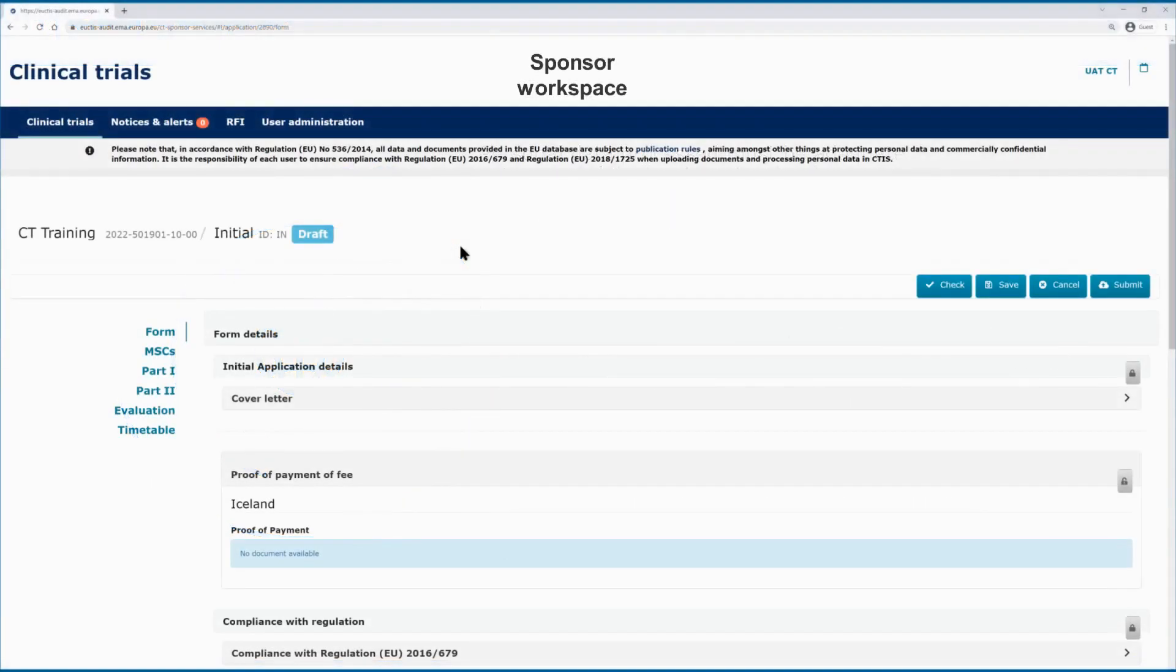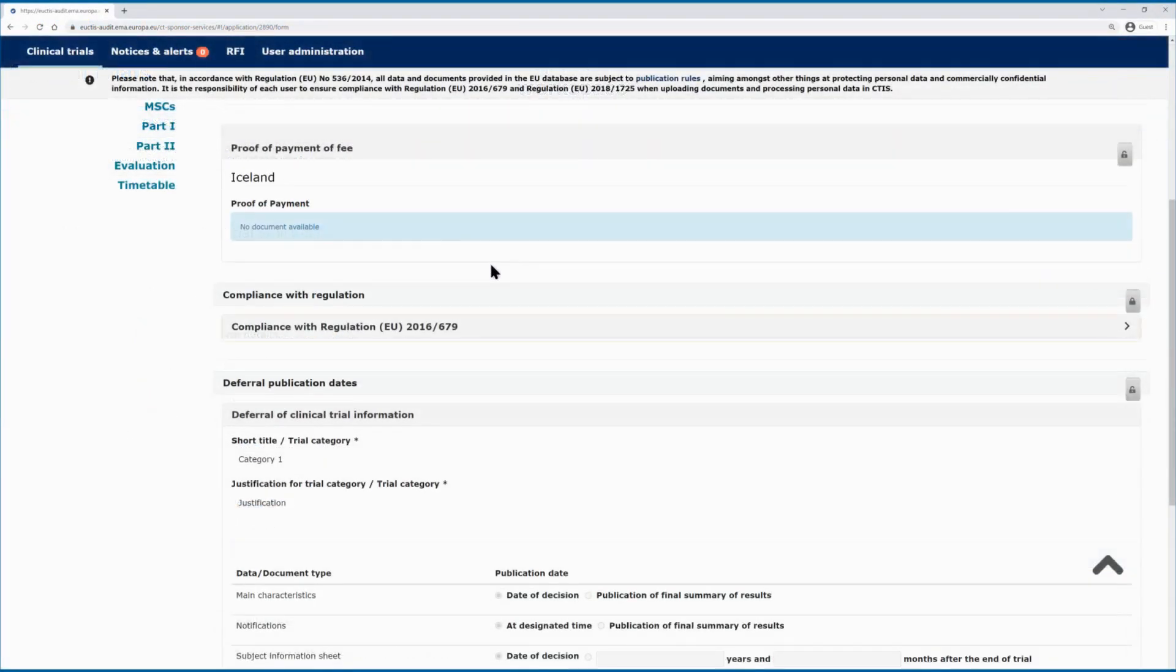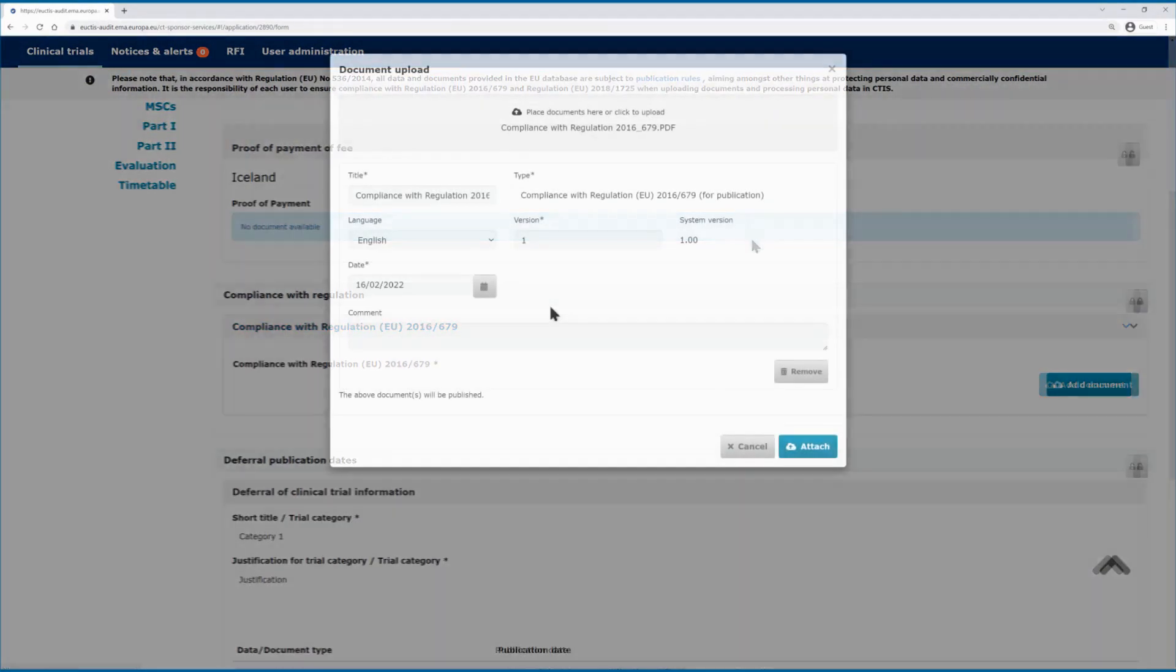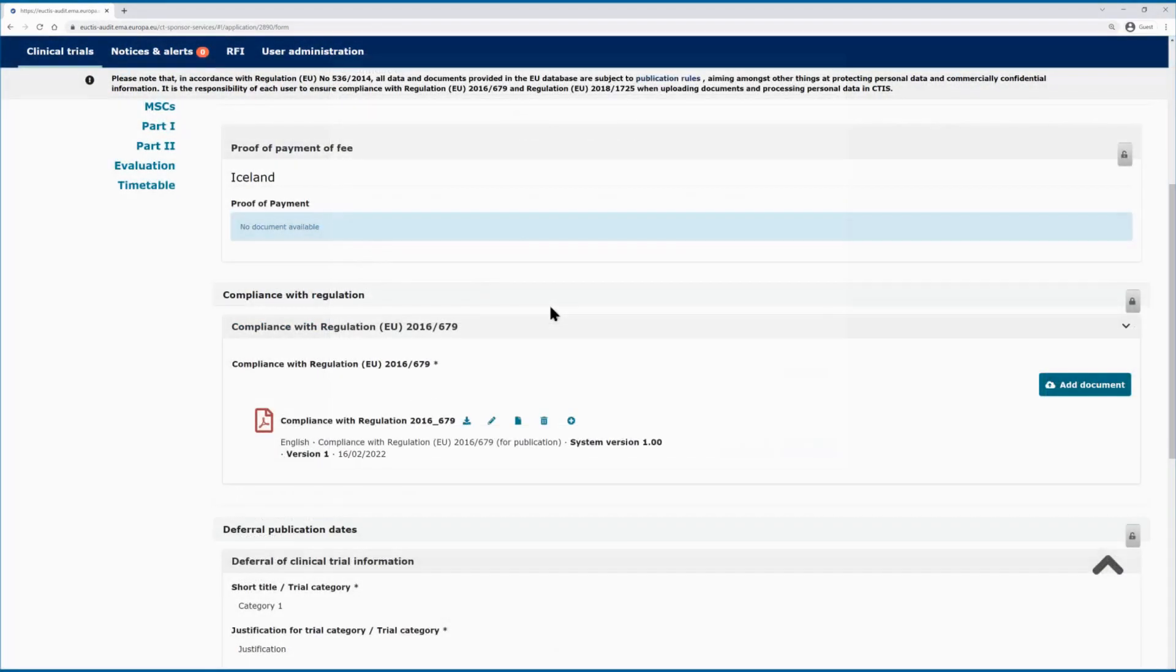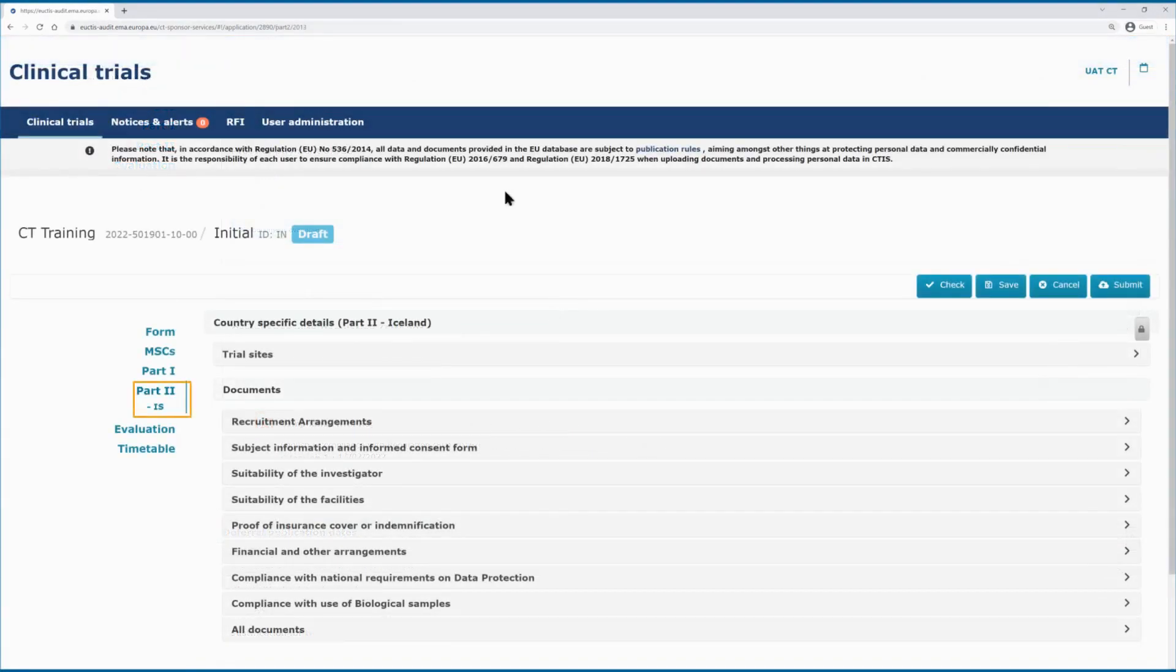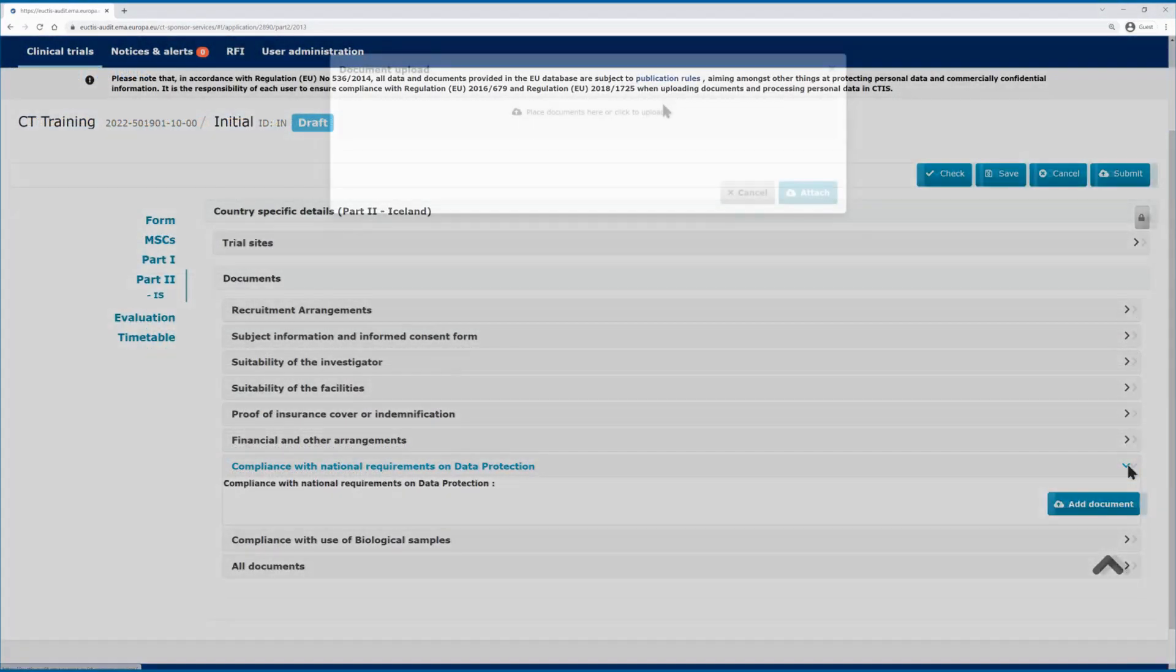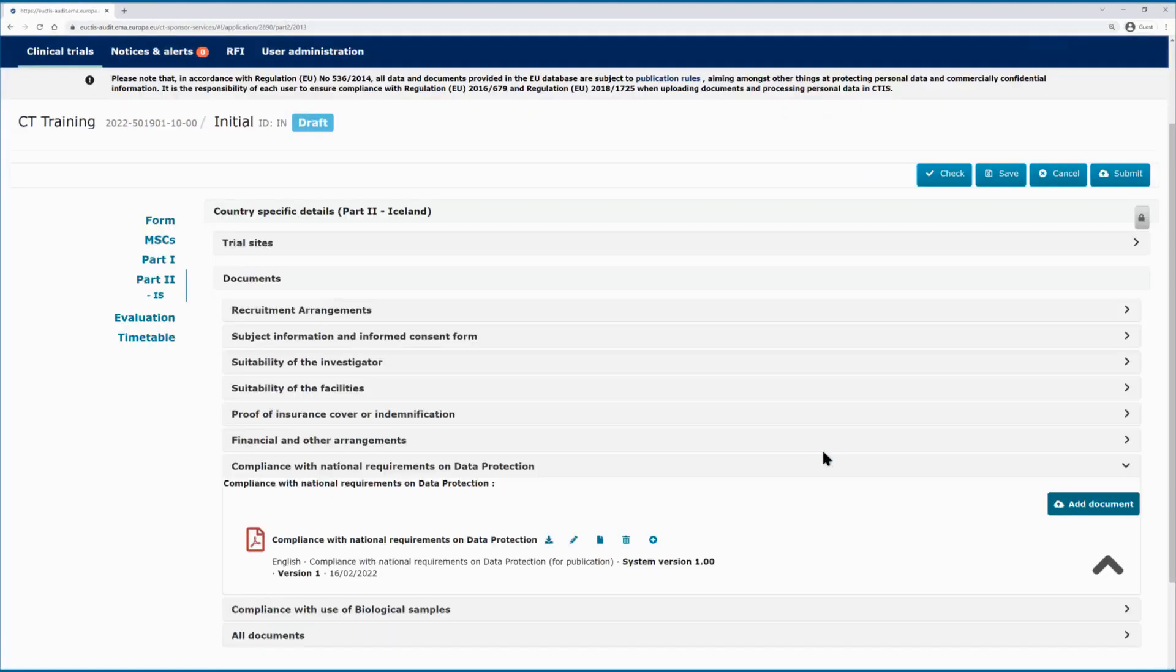In the sponsor workspace, in the form section of the CTR dossier, you can upload a document to prove the compliance with the general union data protection law requirements. In part 2 of the CTR dossier, you can also upload a document for compliance with national requirements on data protection if needed.